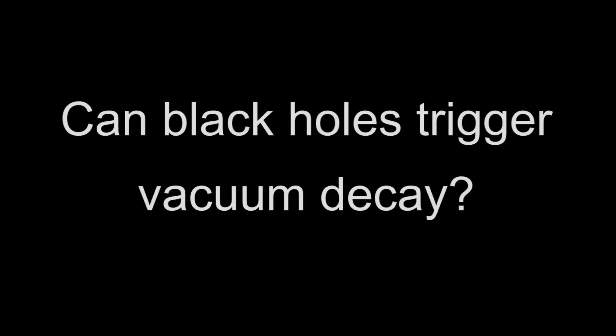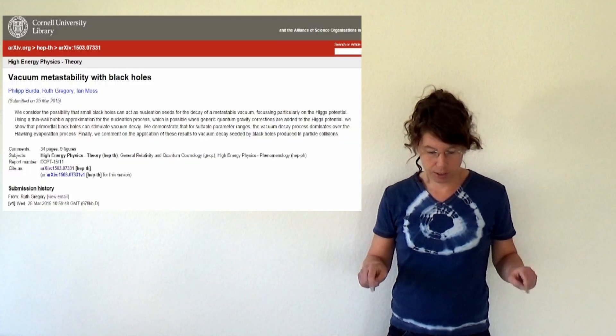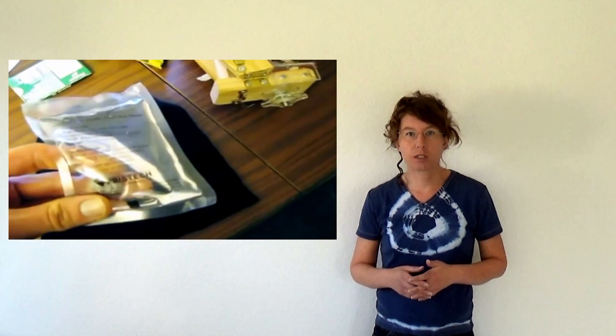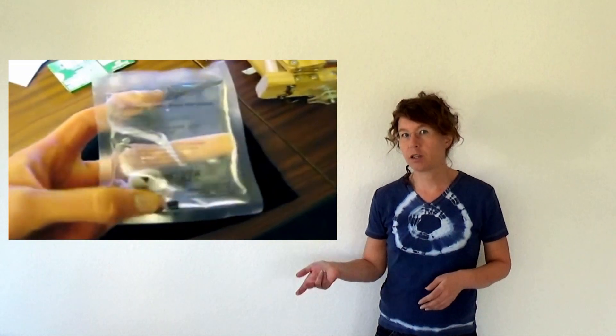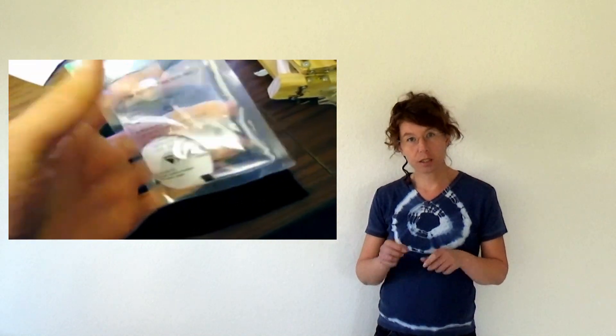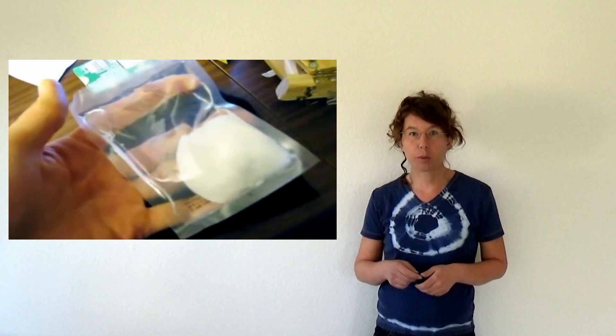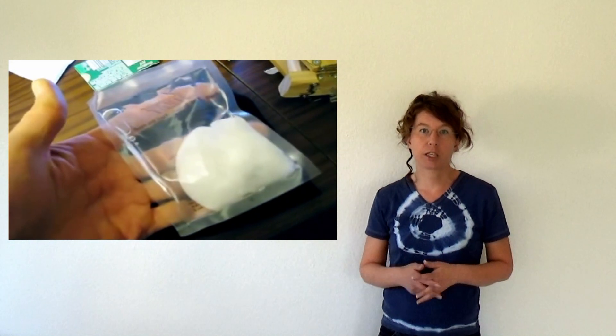Can black holes trigger vacuum decay? Last month I read a new paper that studied how the presence of black holes affects the stability of the vacuum. You can find this paper on the archive. The link is in the captions. According to this paper black holes basically act as nucleation seeds for the decay of the vacuum. This is much like the little metal plate in the chemical hand warmer acts as a nucleation seed.